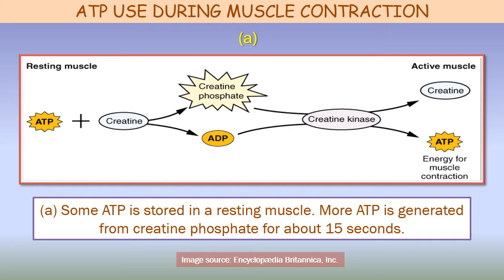The first source: most of the immediate energy supply is held as an energy pool of the compound creatine phosphate or phosphocreatine, which carries a high energy phosphate bond similar to the bonds of ATP. After a molecule of ATP has been split and yielded its energy, the resulting ADP molecule is readily rephosphorylated to ATP by the high energy phosphate group from a creatine phosphate molecule. The creatine phosphate pool is restored by ATP from the various cellular metabolic pathways.